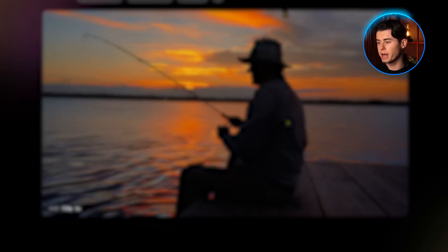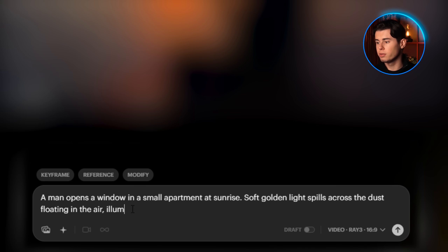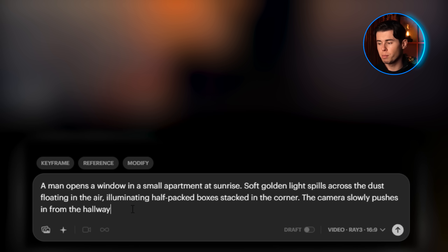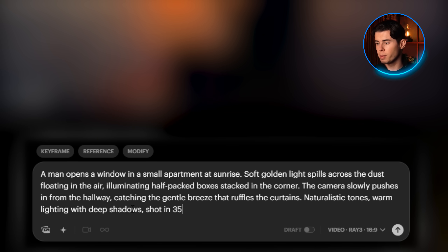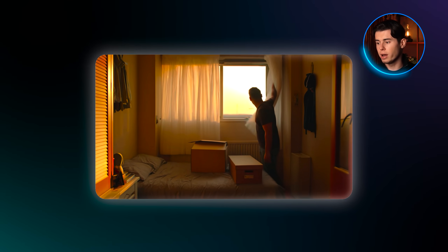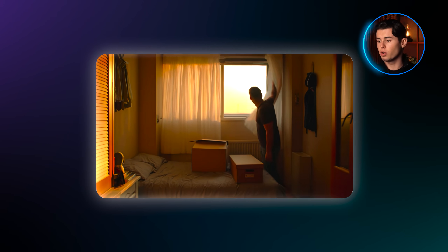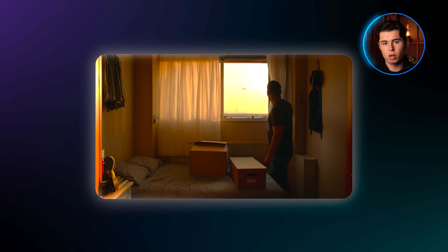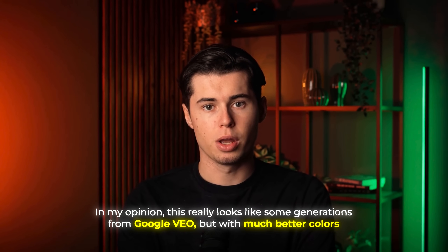And for the final prompt, I'll go with this: a man opens a window in a small apartment at sunrise. Soft golden light spills across the dust floating in the air, illuminating half-packed boxes stacked in the corner. The camera slowly pushes in from the hallway, catching the gentle breeze that ruffles the curtains. Naturalistic tones, warm lighting with deep shadows, shot in 35 millimeter handheld. Here again I'll go with HDR and hit generate. And once again, the realism in the video really shows. The whole scene is presented very well, and the atmosphere feels great, although I think the video cuts a bit too soon, so the pacing could be quicker. In my opinion, this really looks like some generations from Google Video, but with much better colors.